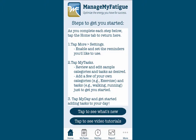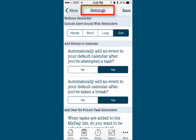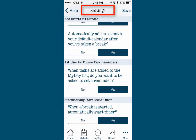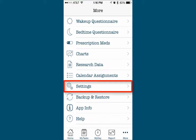As mentioned previously in the video, we're going to start learning about the Manage My Fatigue app by becoming familiar with the options available within the Settings screen and deciding which of them will help individualize the app to meet your specific needs. You can find the Settings screen and all of its options by tapping the More tab, then Settings.